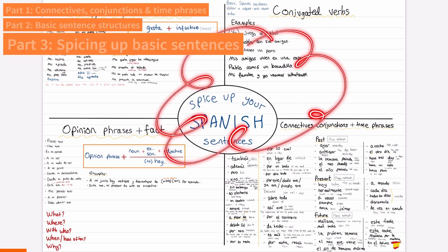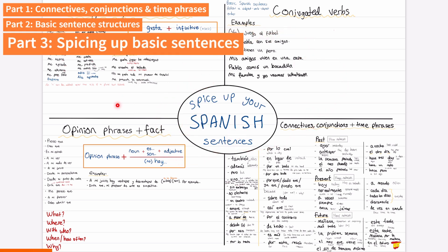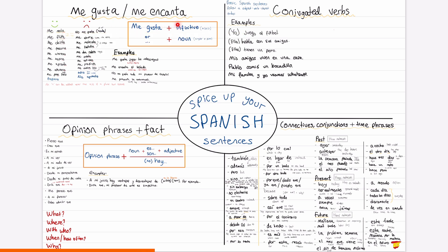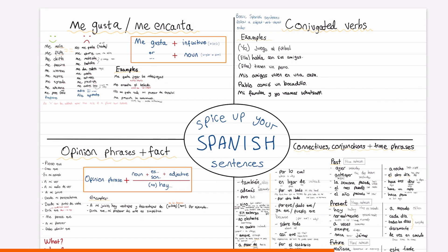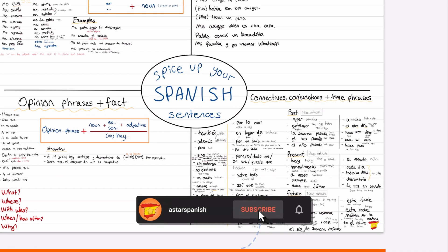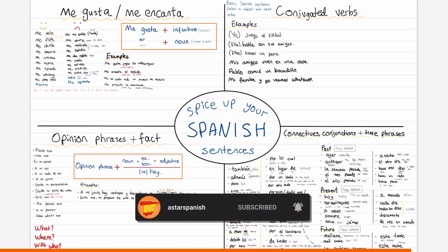Hola todos. I'm going to show you how to spice up basic Spanish sentences. In part 2 of the series, I went through basic structures to create sentences based on me gusta and me encanta, conjugated verbs and opinion phrases plus a fact. And in part 1, I went through loads of connectives, conjunctions and time phrases to add in your work. Now let's put together everything we've learned so far to create really high quality sentences. An empty and completed version of this document will be available on my website, ace.spanish.com forward slash grammar.